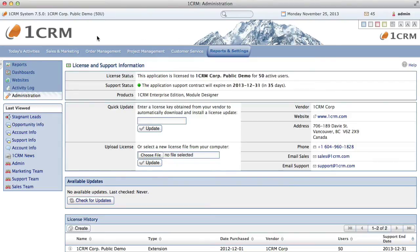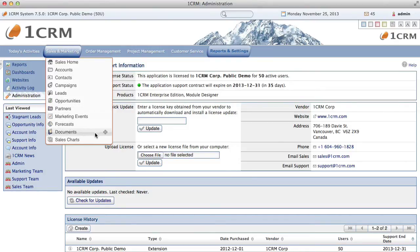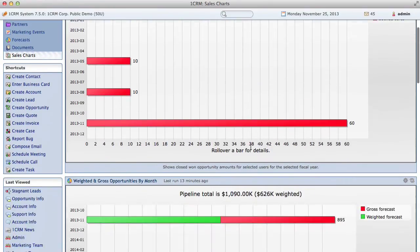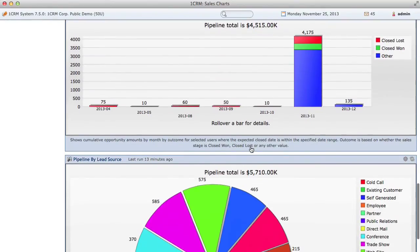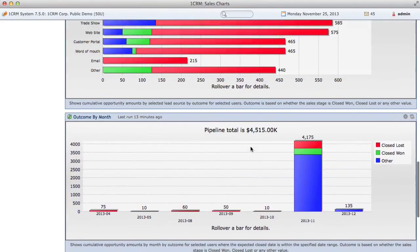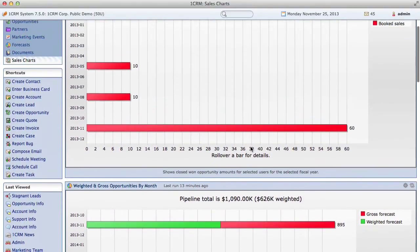So, for example, in the sales and marketing group, we see modules for accounts, contacts, campaigns, leads, opportunities, partners, marketing events, forecasts, and documents. Also notice the plus signs on the menu options, which let you quickly add new items of information. Each group also typically includes a dashboard, which shows data from several of the modules in that area in a series of small dashlets. These dashlets are small tables of information or charts of business data or external data such as weather, news, or stock prices.